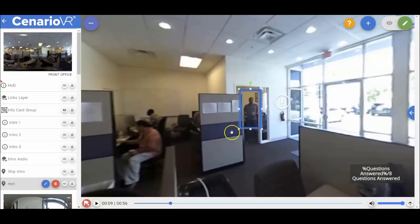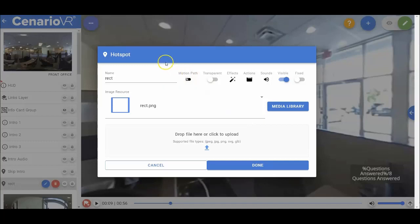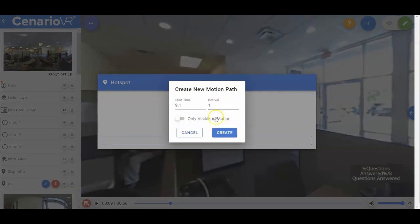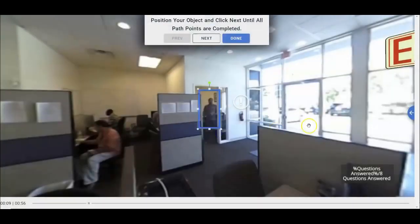Every object now has a property called motion path that allows you to give the object motion movement in the timeline. Clicking that will prompt us to enter in a time, which defaults to the current time on the timeline, and an interval, which is the amount of time between each point in the motion. Clicking create will then bring us to the editing session for the motion path.